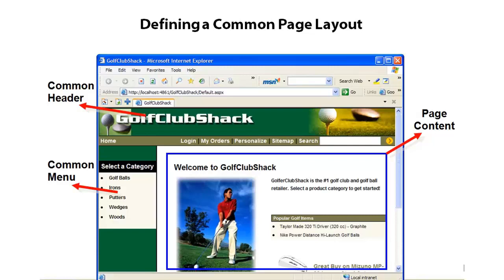We have a site called Golf Club Shack. You'll notice that we have a consistent header across the top — we have a login, we can do searches and perform other activities. On the left we have a navigation menu for getting to the different products that this site would sell. Users as they navigate through the site can always get to the different categories of products, perform searches, log in, log out, and do other activities. The page content goes in the middle in this blue area.